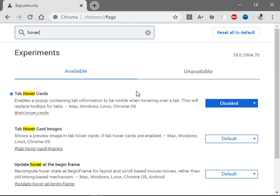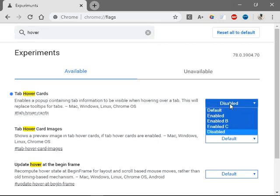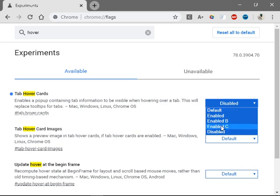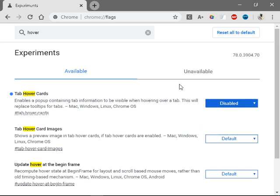The first one that pops up is Tab Hover Cards. Click the arrow, click the menu icon, and click disable. It's usually set to default, but click disable. It'll prompt you to restart your browser.